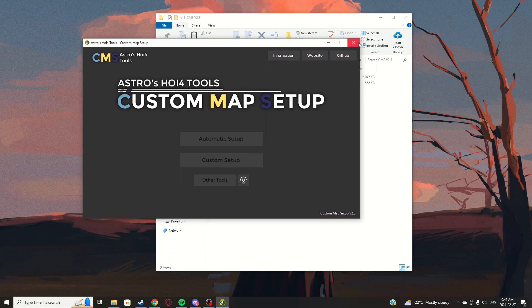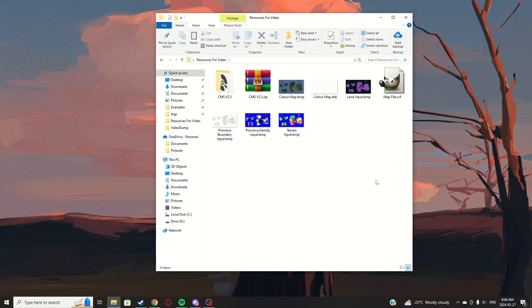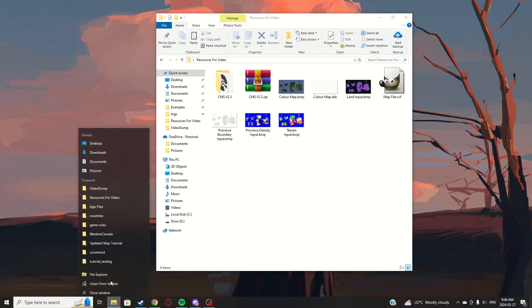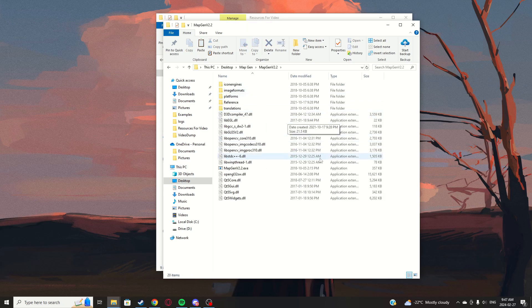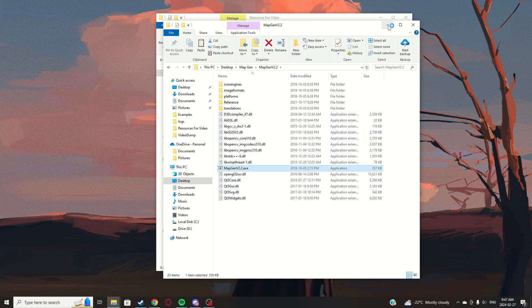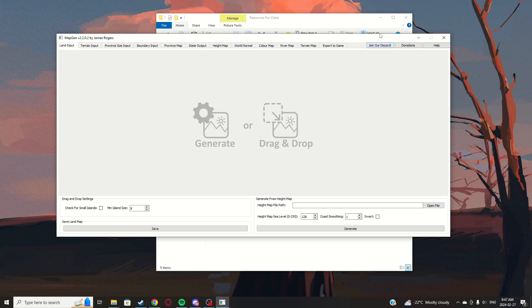Here's CMS — we can close it for now. What we need is MapGen version 2.2, which I have in a separate folder. You get a zip file, extract the files, and then launch it and minimize it.